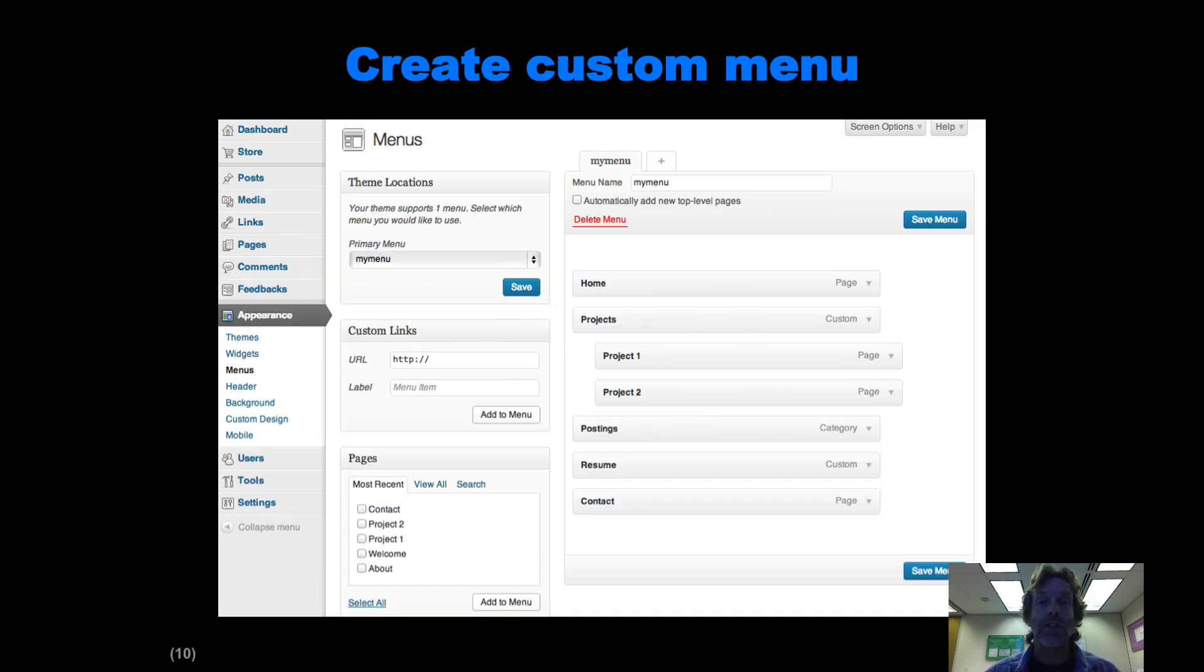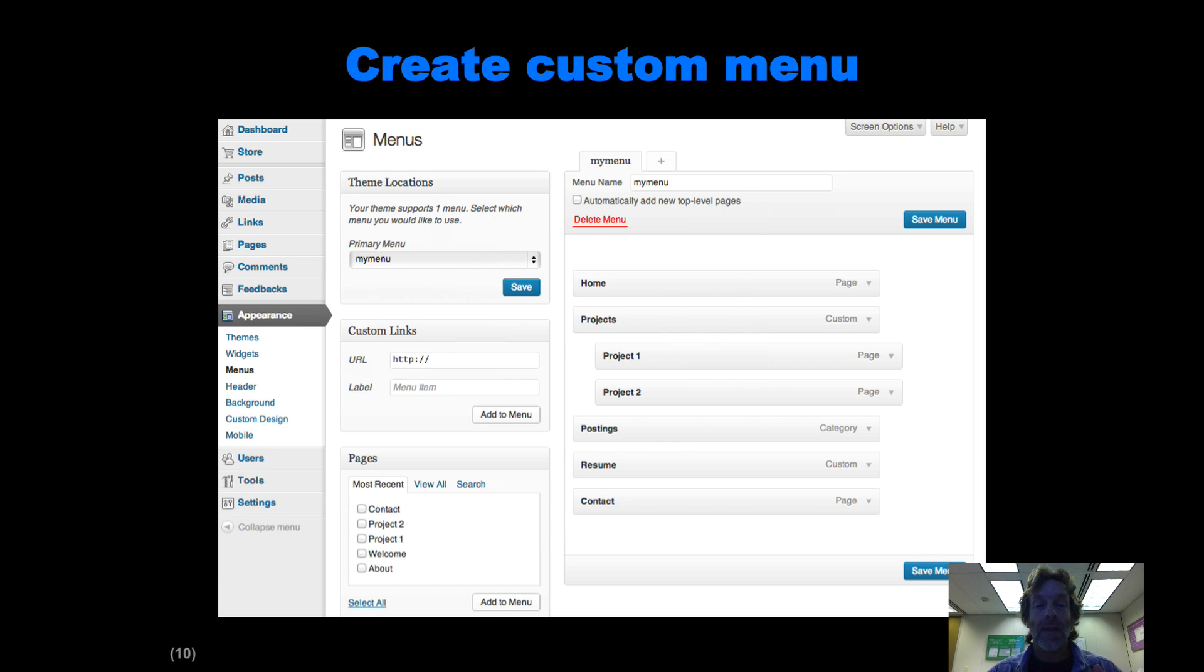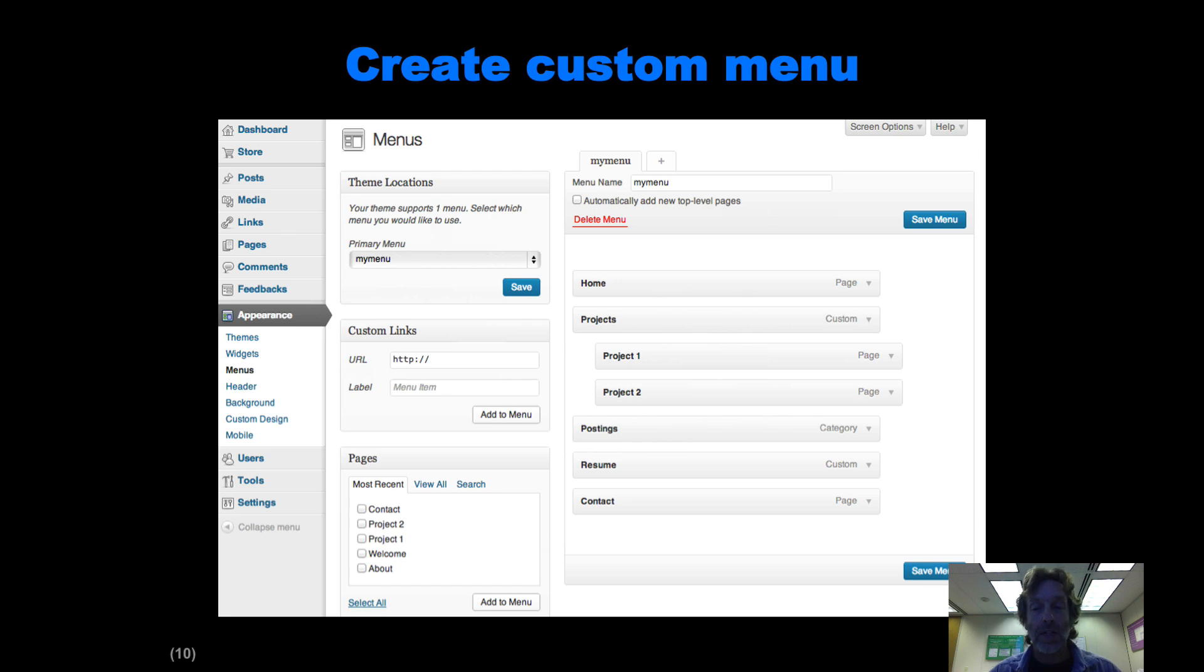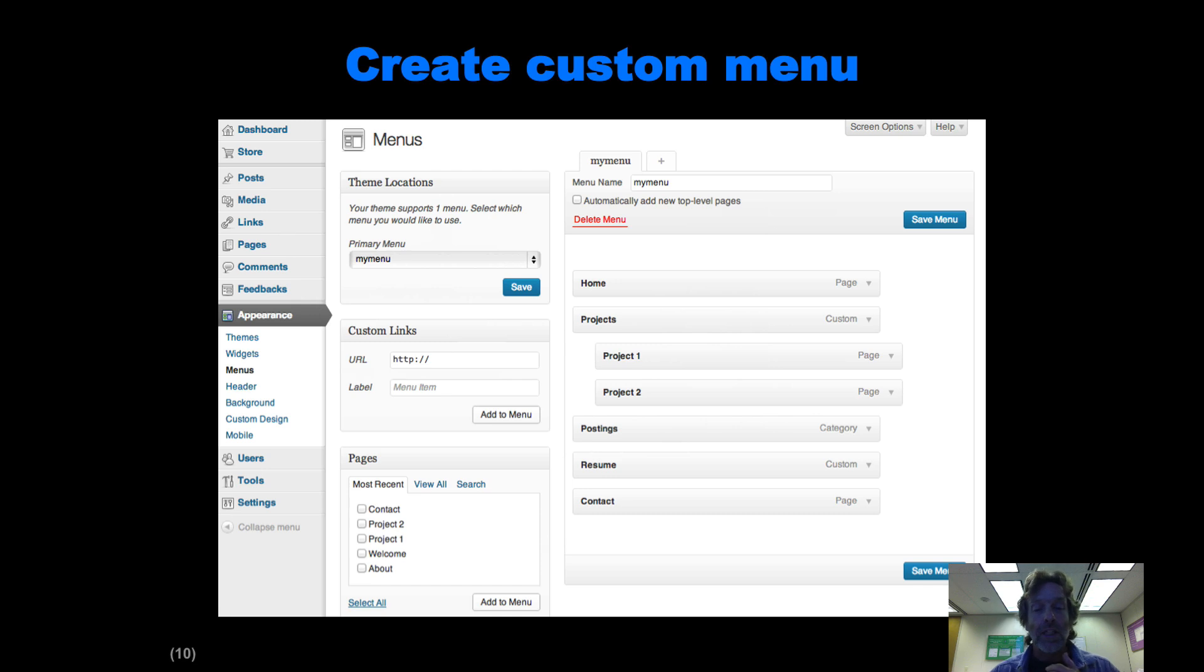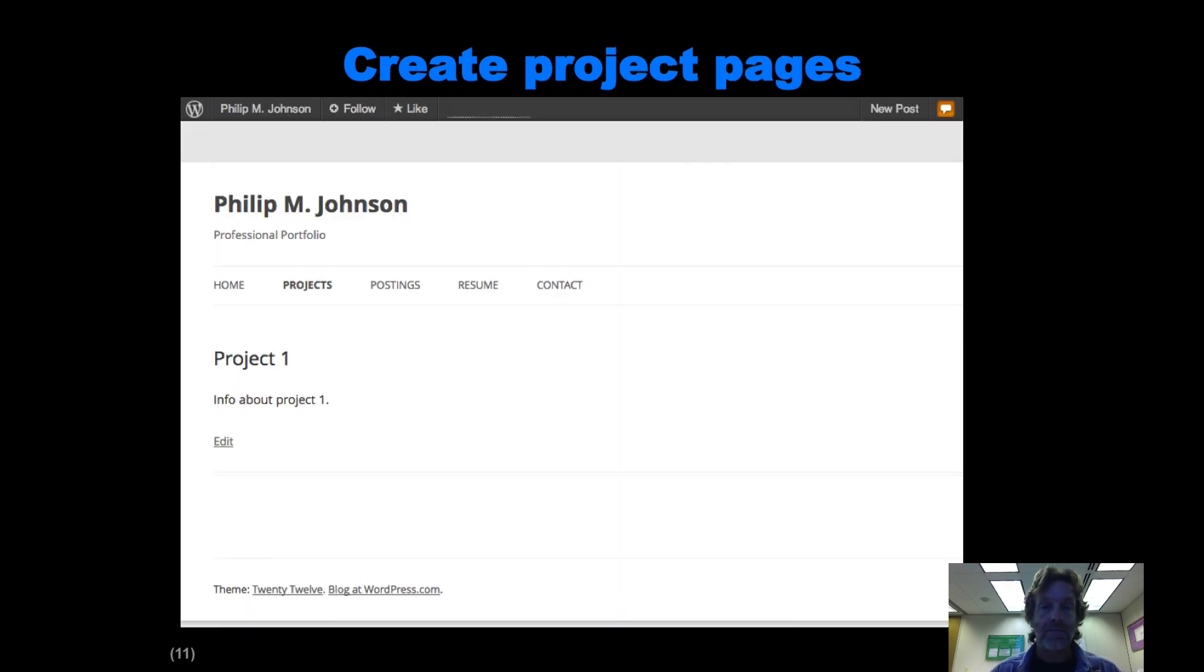Very importantly, we're going to create a custom menu, which enables you to have a hierarchical menu. We'll have a homepage link, a projects page menu item with sub pages for each of the projects you've worked on, a postings page that'll take you to your engineering log, a resume link, and a contact page.